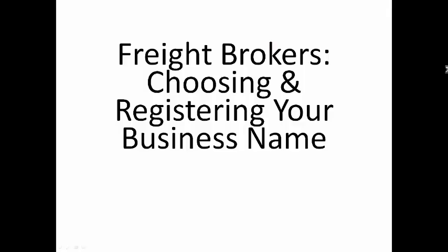Hi, this is John. Come on in. I've got another video here, and the title is Freight Brokers, Choosing and Registering Your Business Name.